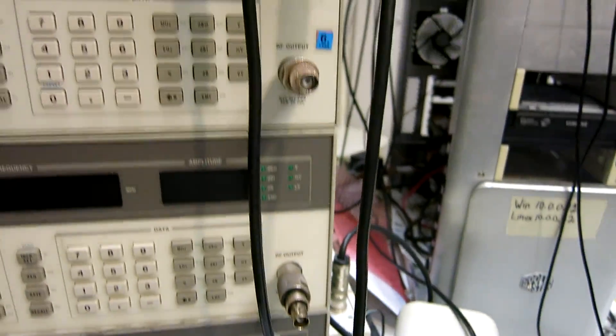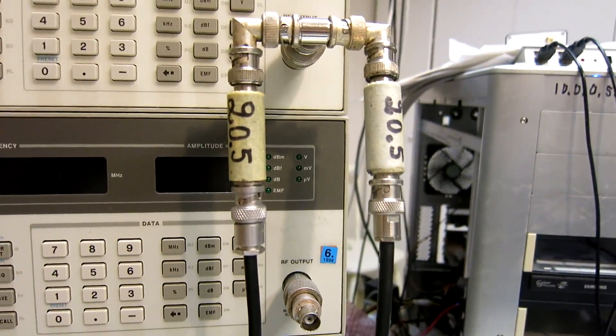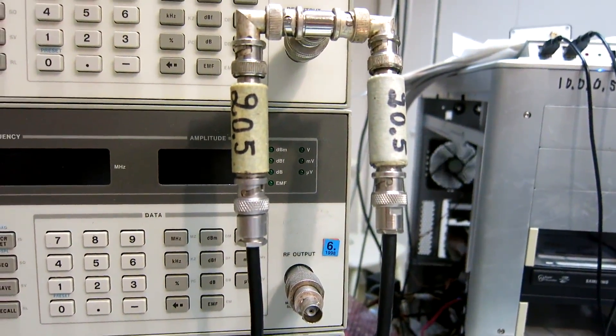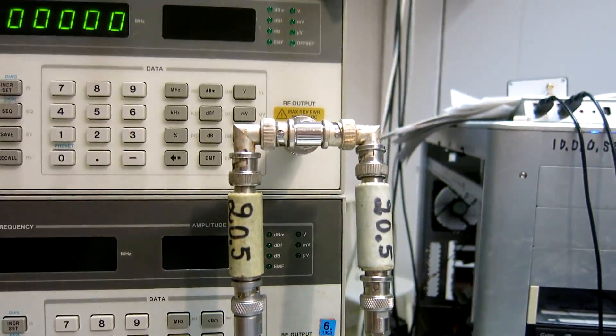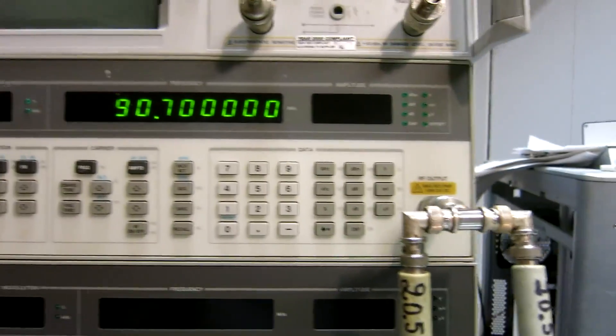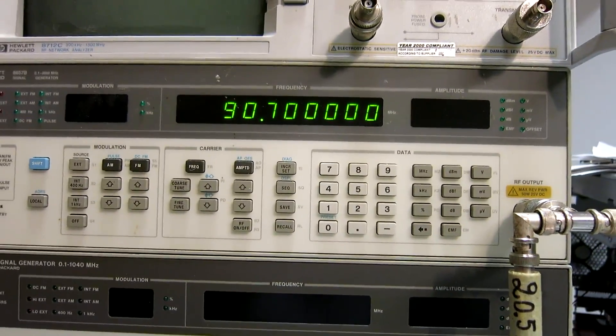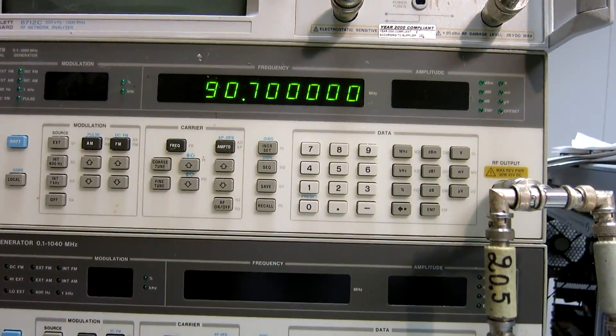They are both connected to a 20 dB attenuator and then connected in parallel to this signal generator, which right now is switched off.